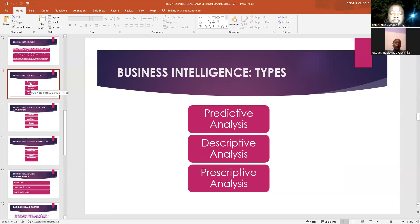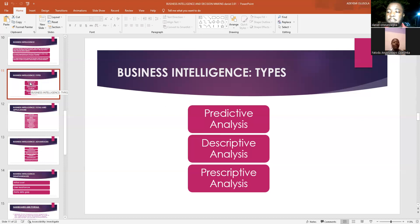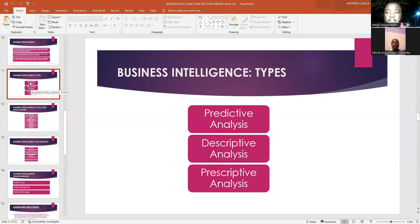Descriptive analysis collects data and then keeps track of the performance and different trends of those activities in the organization. For example, the various social media platforms of the organization are strictly followed, and the activities on these platforms are tracked and used to determine how customers interact with the organization and which platforms generate more revenue for the company.